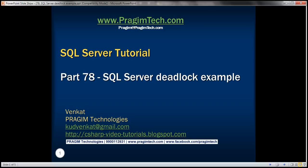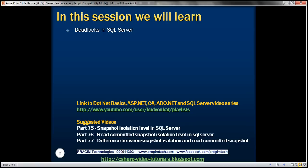This is part 78 of SQL Server tutorial. In this video, we'll discuss deadlocks in SQL Server.